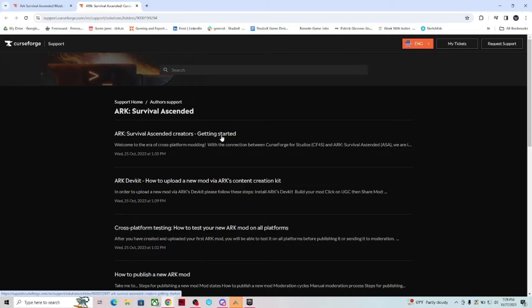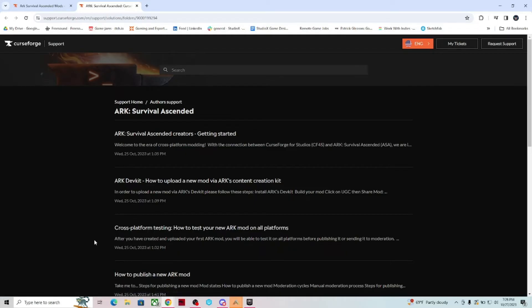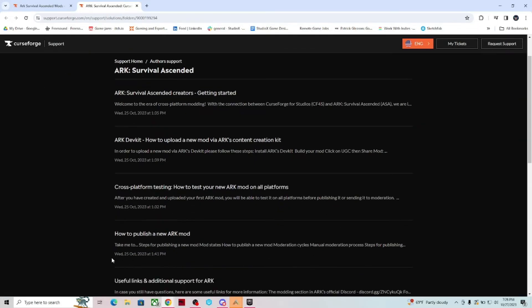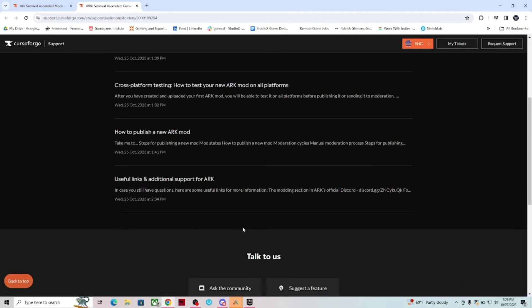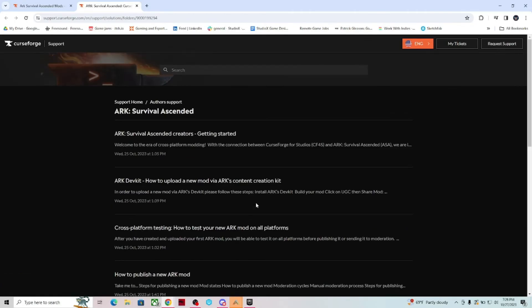How to upload a new mod via Arc's content creation kit, cross-platform testing, how to publish a new Arc mod, useful links and additional support for Arc.